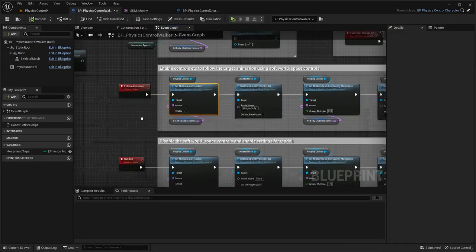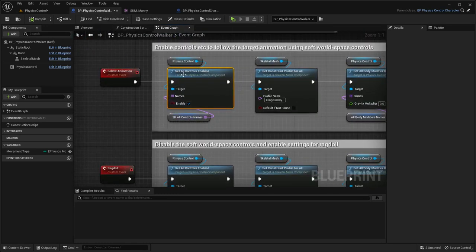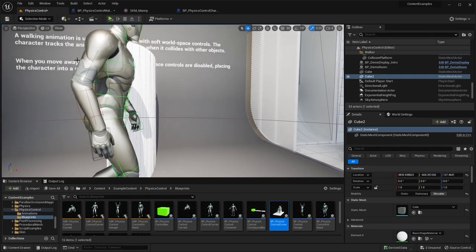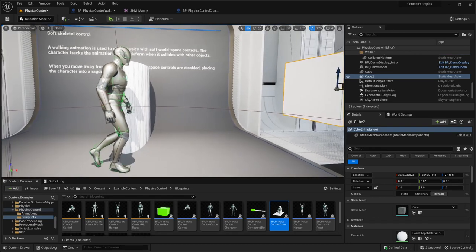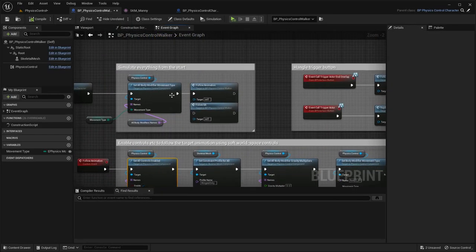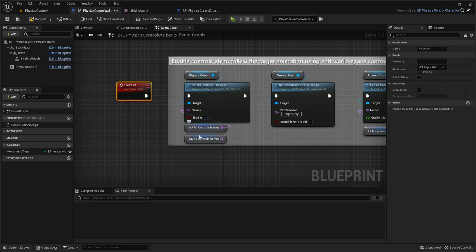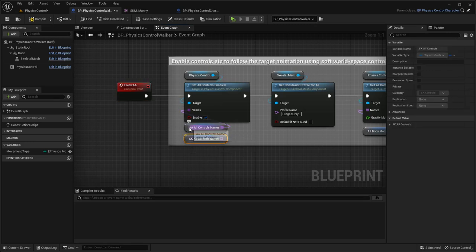But we can also try enabling the parent space controls instead. Parent space controls just control the angles between the bones - the local space angles of each bone - and copy those from the animation too. I've already prepared a method that enables parent space controls instead of world space controls.